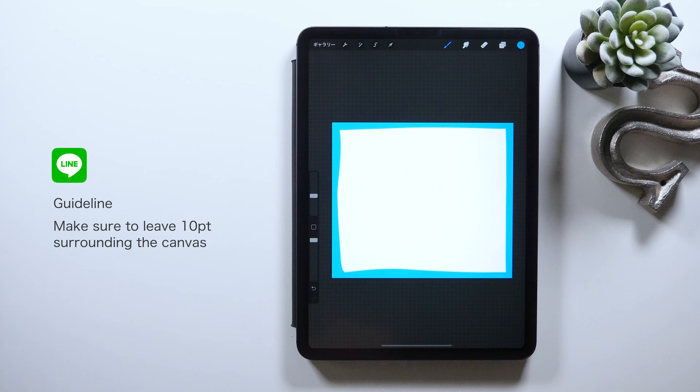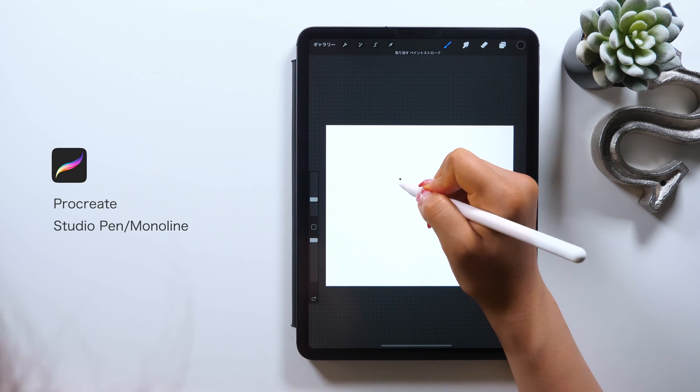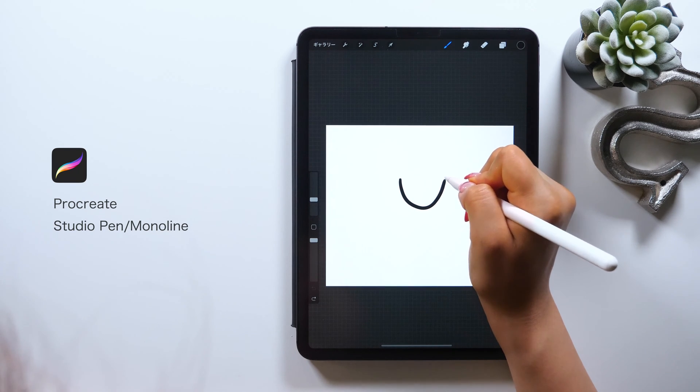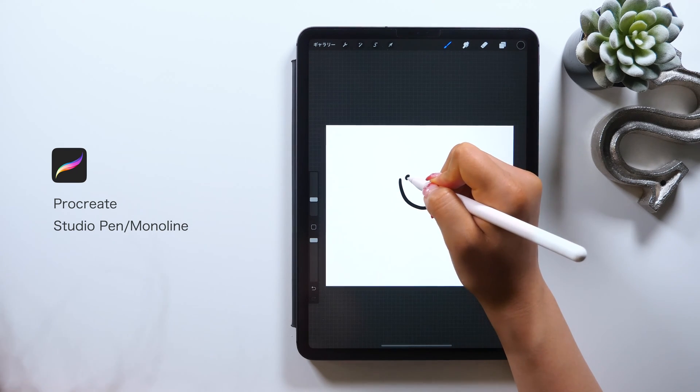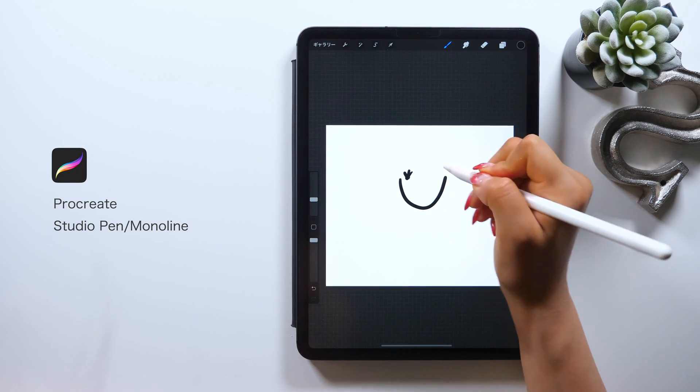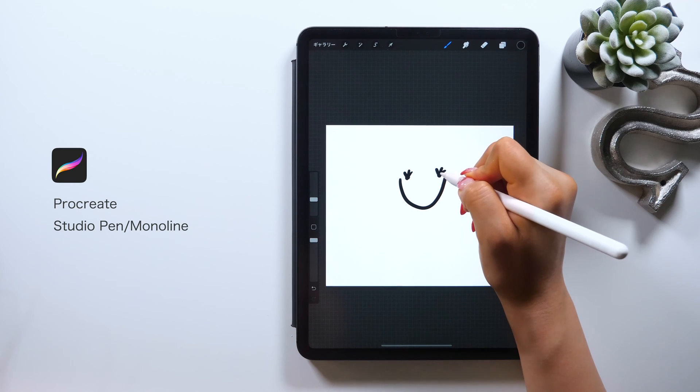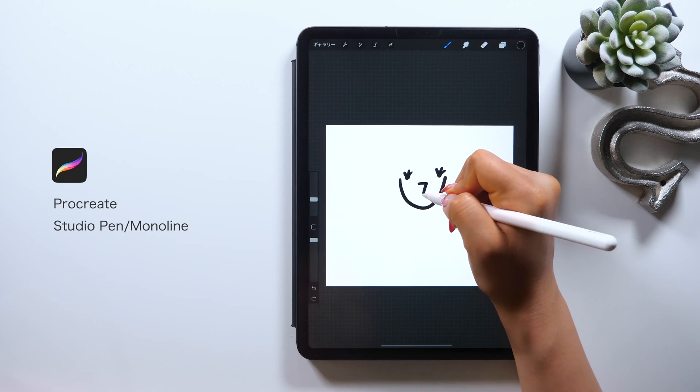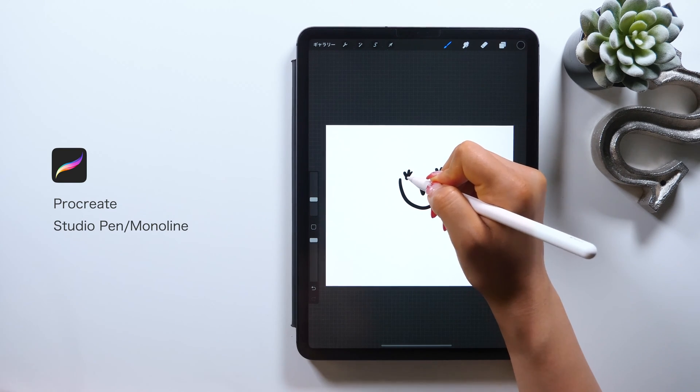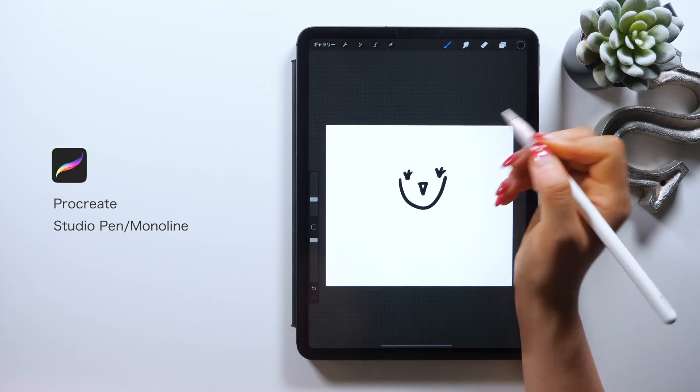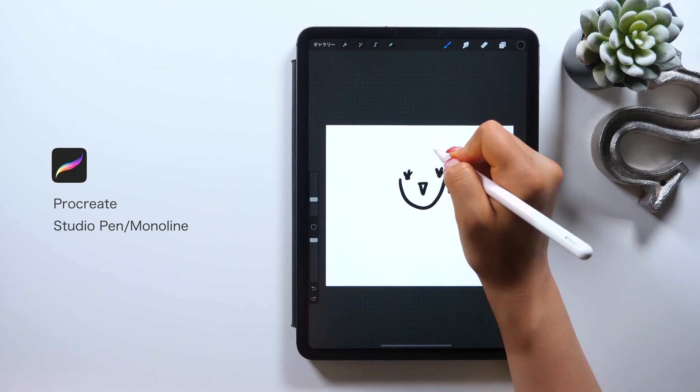For the brush to use this time, I suggest using either Studio Pen or this brush called Monoline. These brushes help you draw a smooth curved line, and using them I created my Amity Sensei stickers.